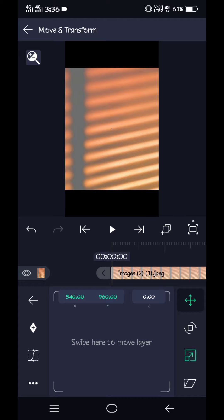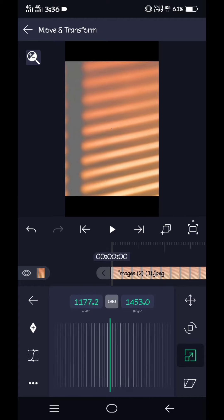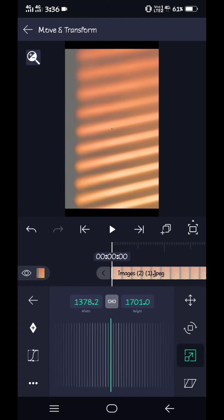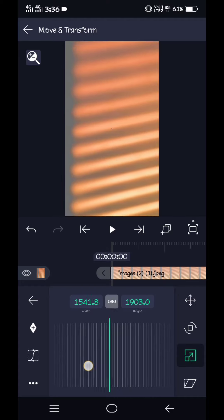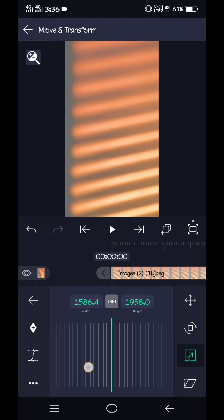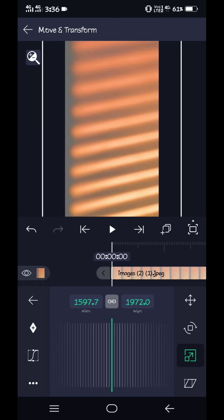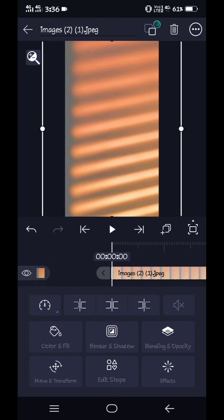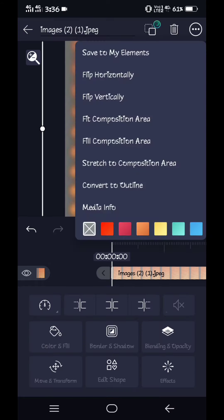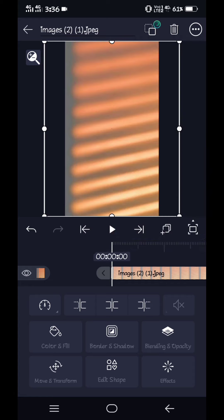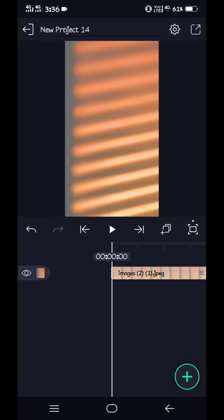I will select the back and choose the back and select the screen. I will select the screen and click the composition and click add.